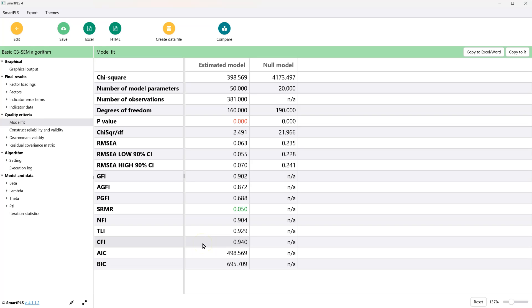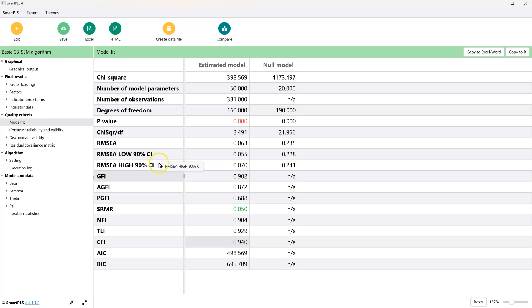There are those other measures here: the TLI, the NFI, the BIC, the AIC, and many others, the GFI, and even the lower and upper confidence intervals for the RMSEA.